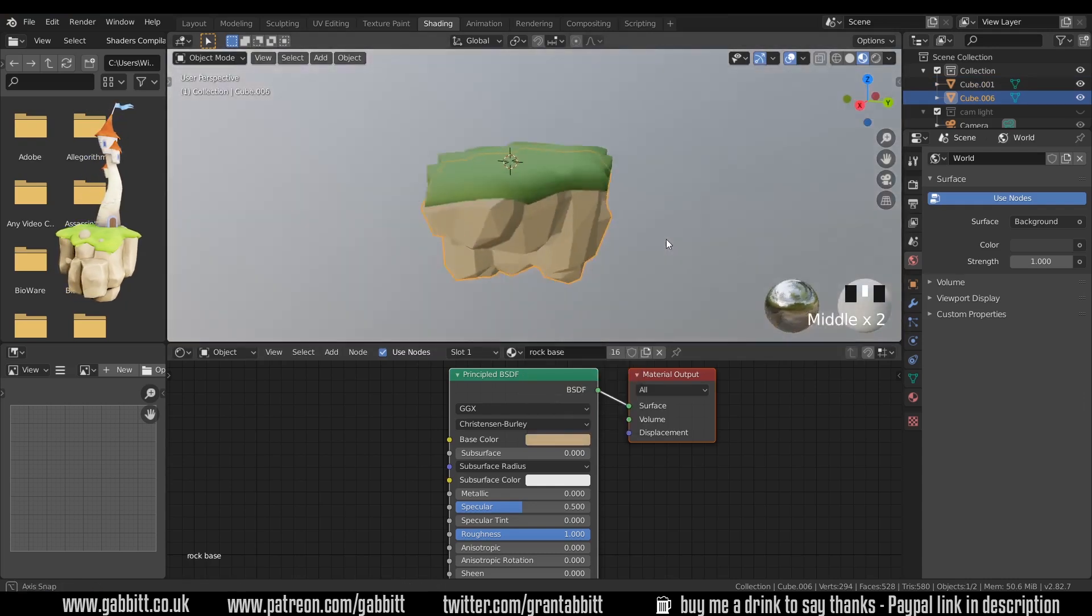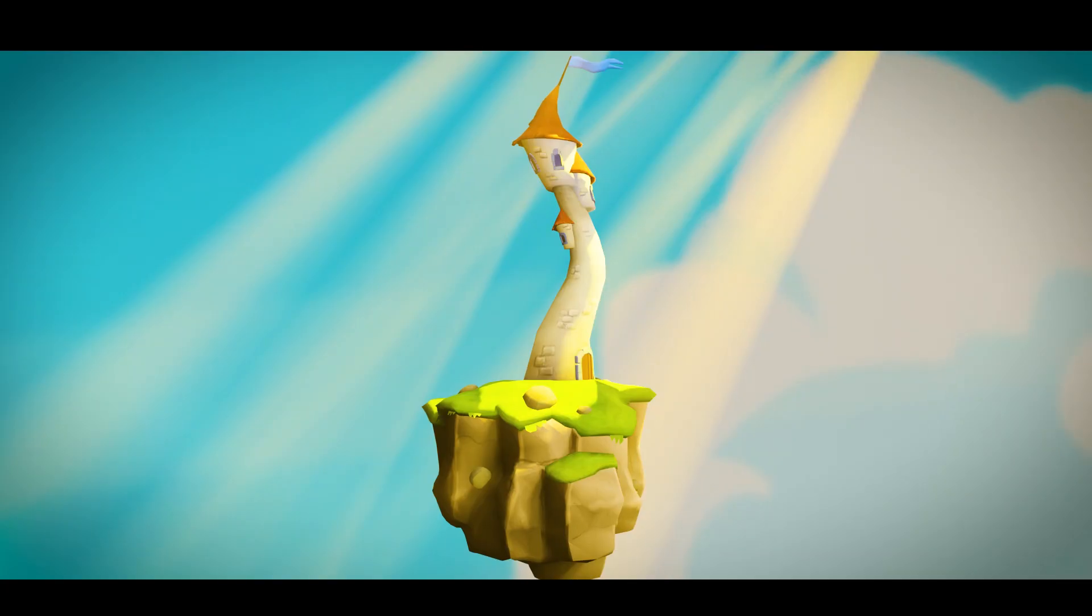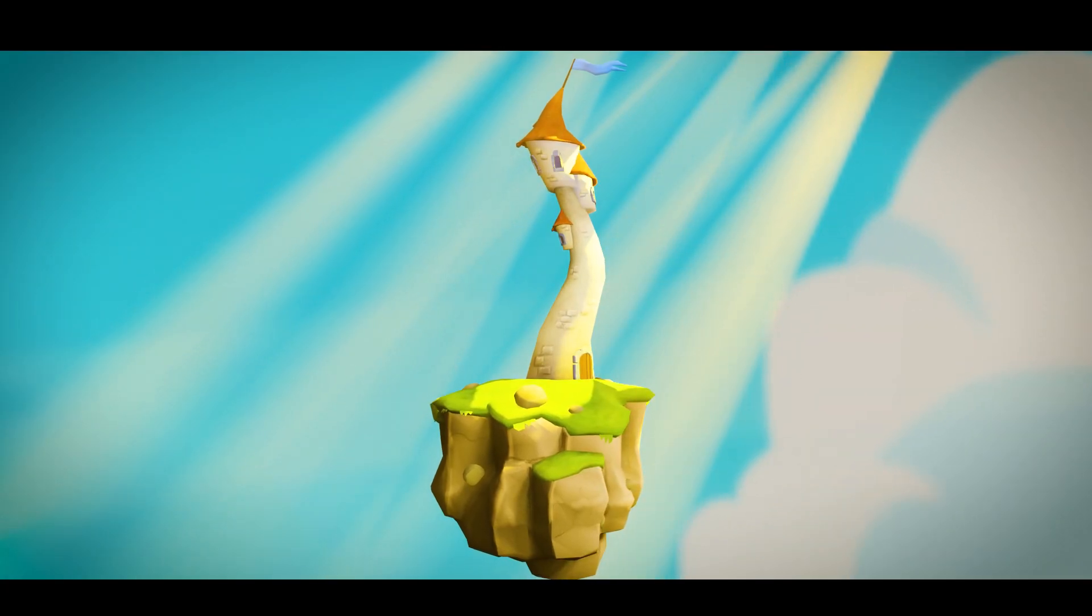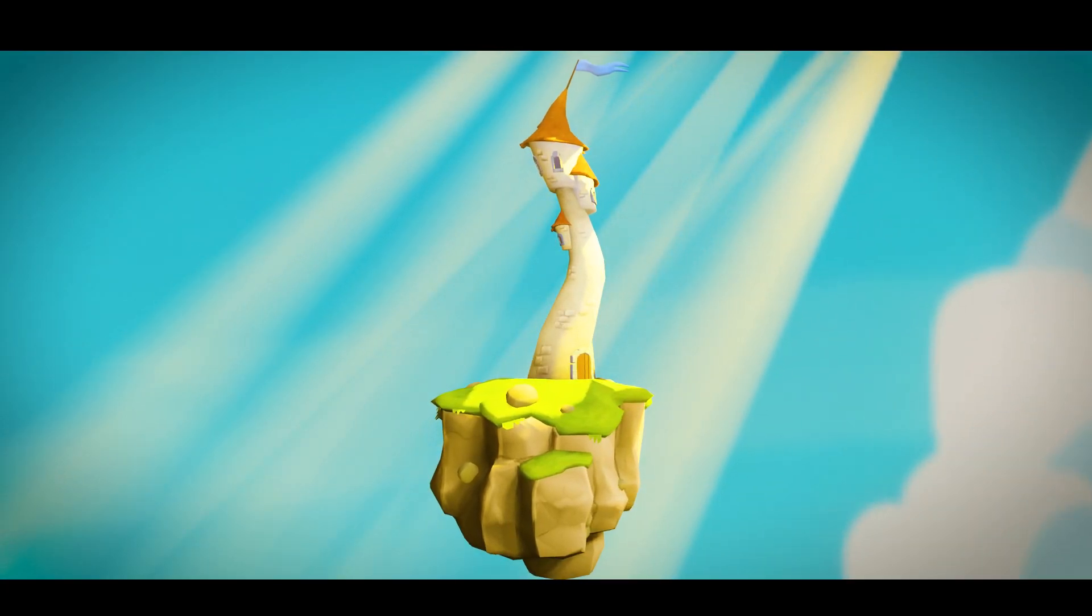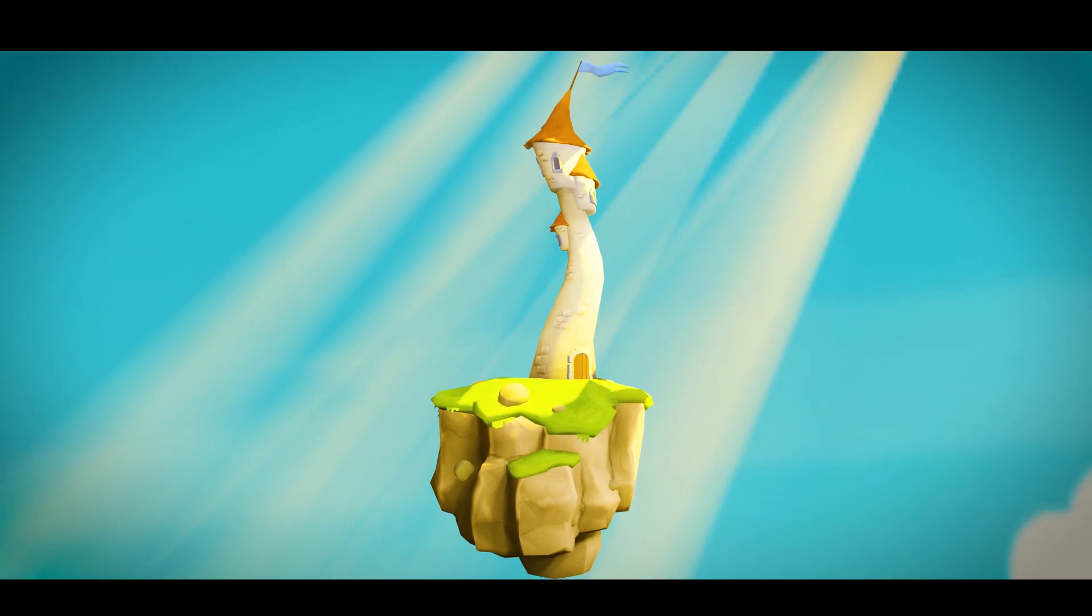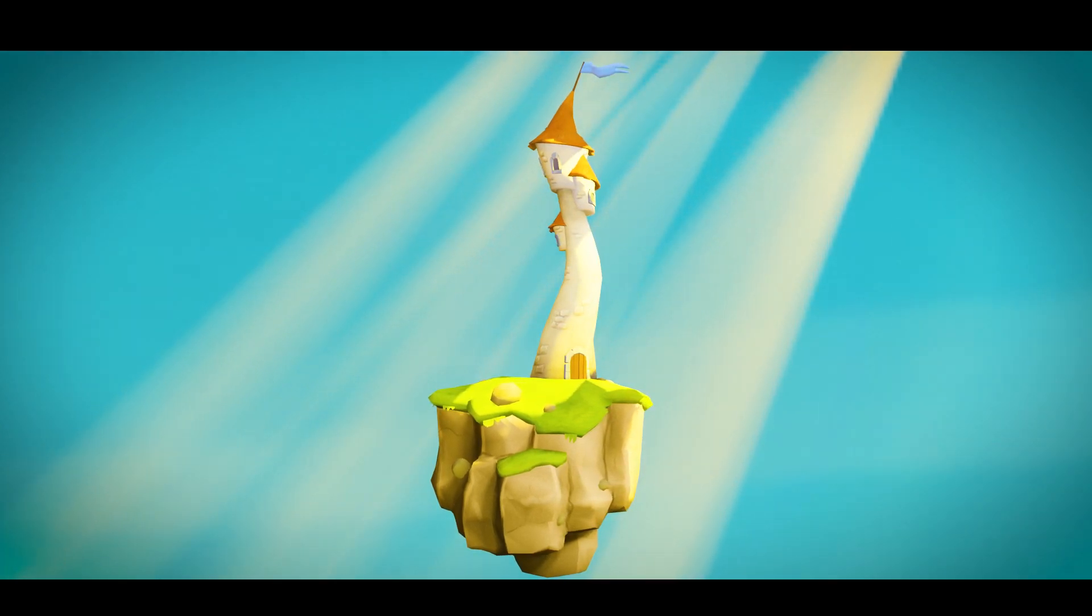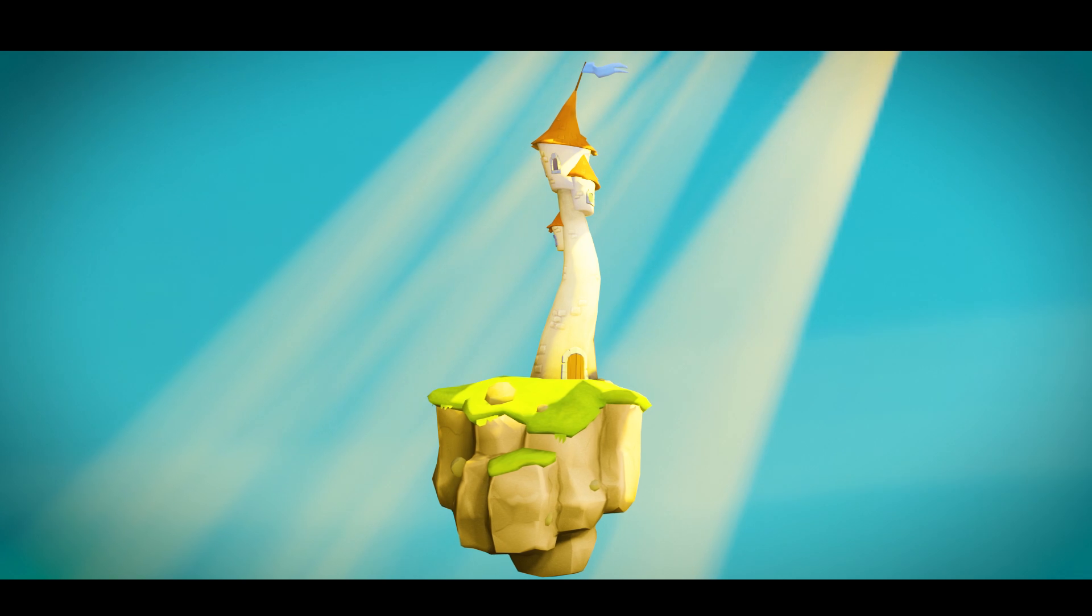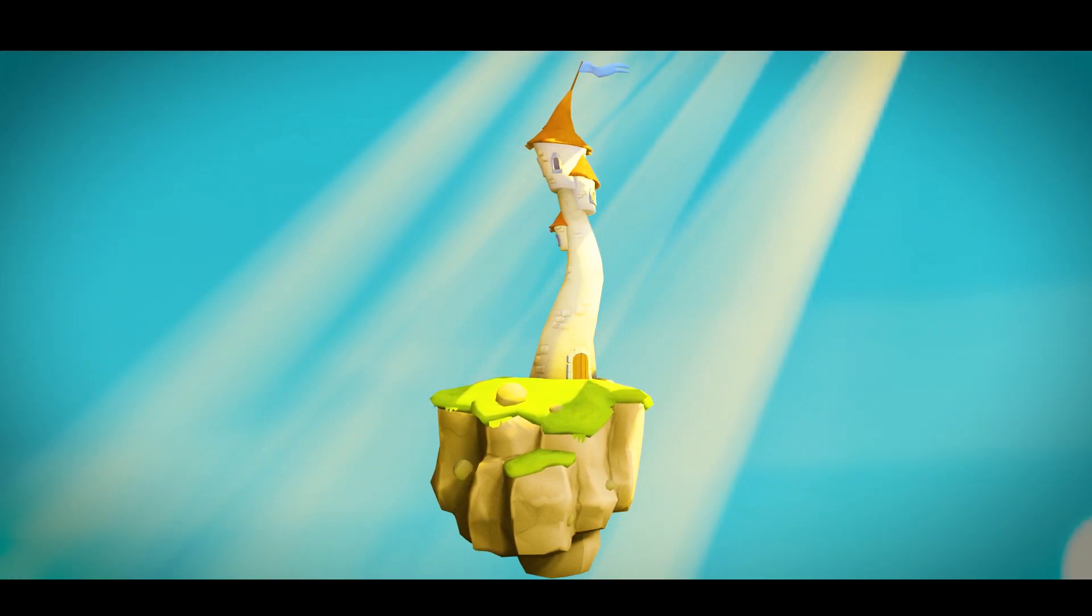So a nice quick video today. In the next video we'll be making the castle structure. I would encourage you to have a go before watching the video and then you can see how I did it. Do share your work on discord or post an image link in the description. Thanks for watching and I'll see you next time.